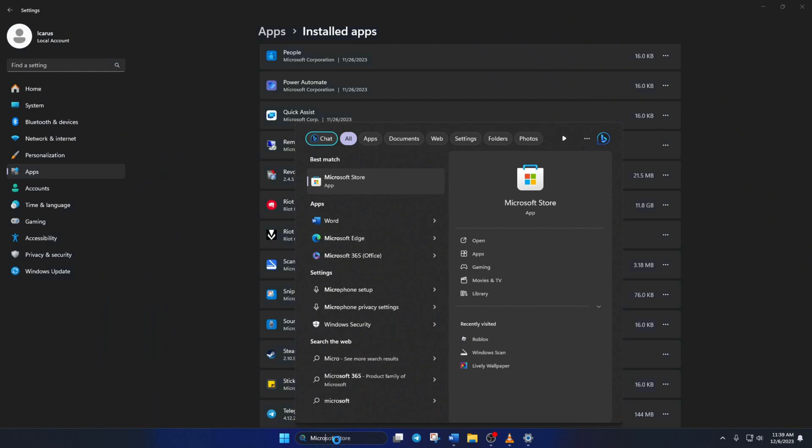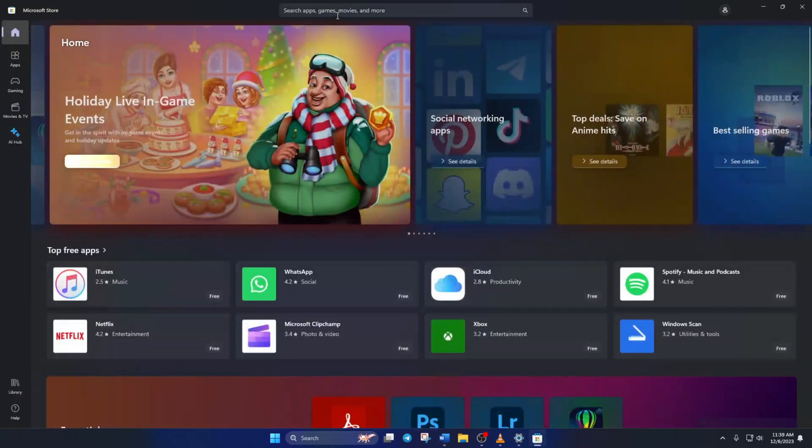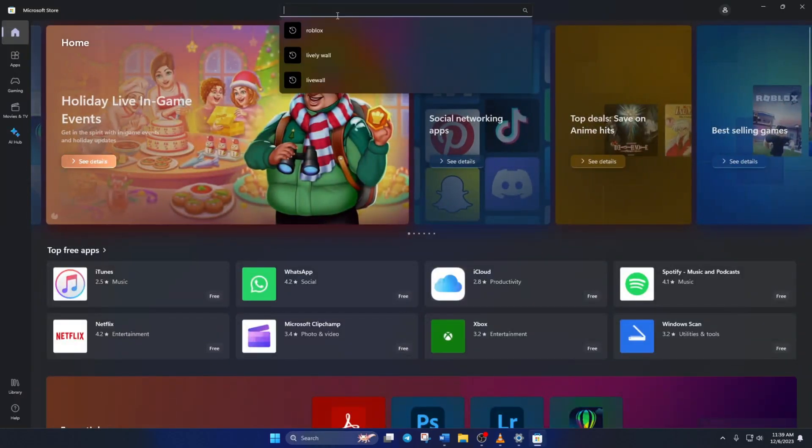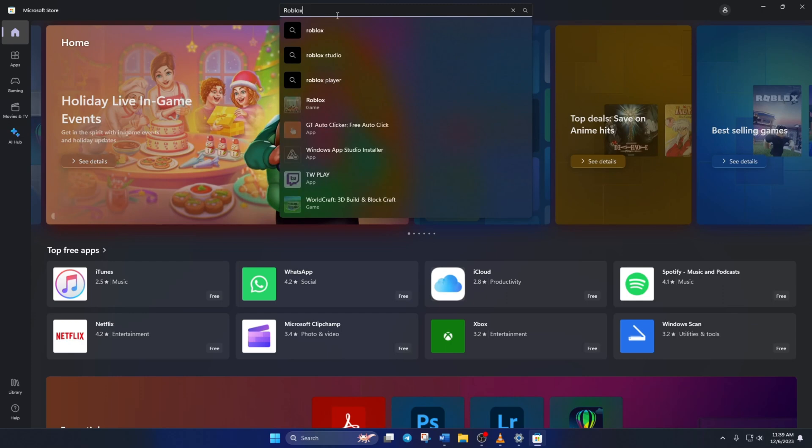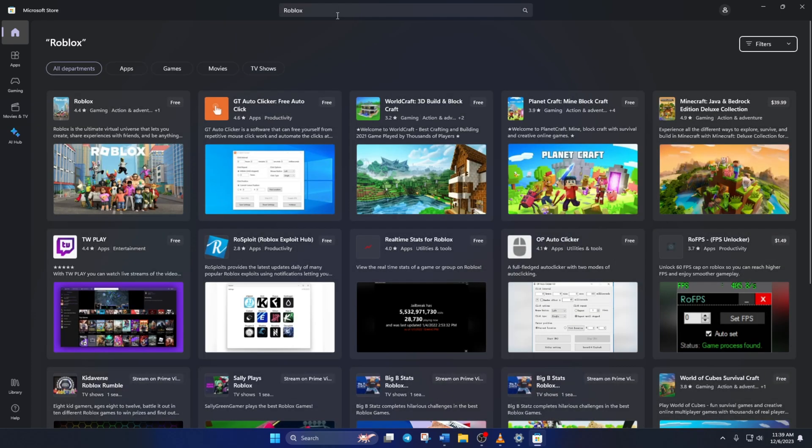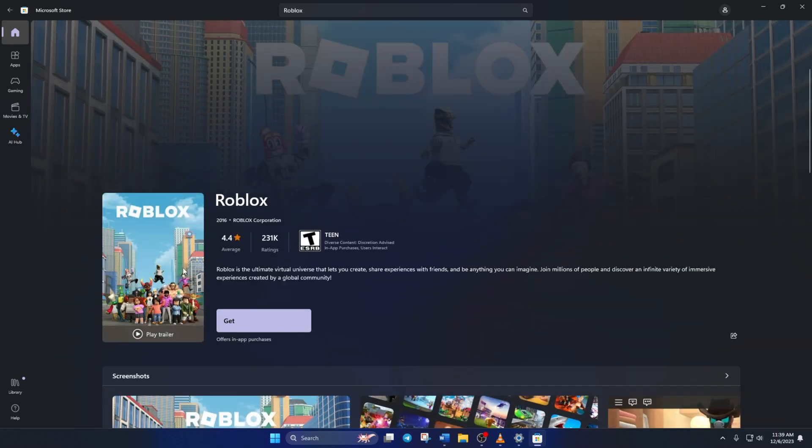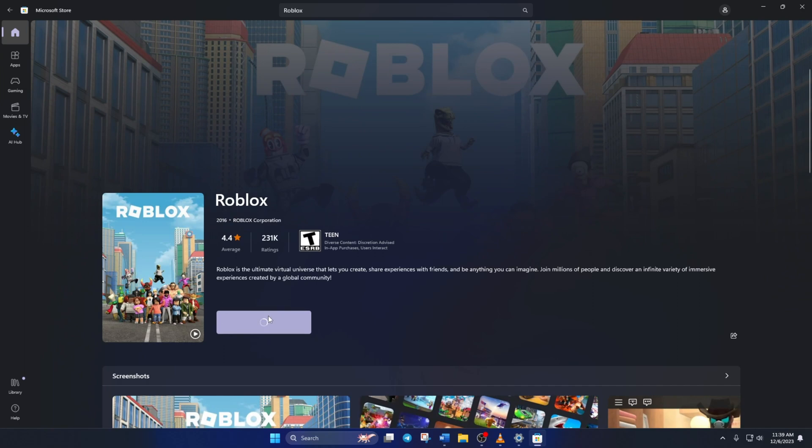Now search for Microsoft store and open it up. Then type Roblox on the search bar here and hit enter. Now click on Roblox then click on get and Roblox should start installing. Once it's done, just hit the play button and you should be able to play Roblox without this error.